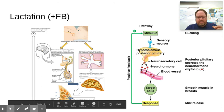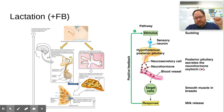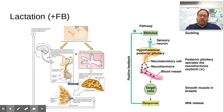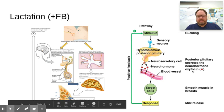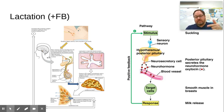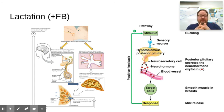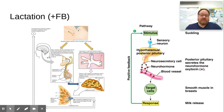Oxytocin also causes the contraction of milk ducts to force milk out. Suckling also causes the release of prolactin, a hormone that causes increased milk production. Another fascinating effect of oxytocin is that it's sometimes called the love hormone, because it can cause feelings of warmth and connection between individuals. This is why nursing causes bonding between mothers and infants — it's due to the release of oxytocin.